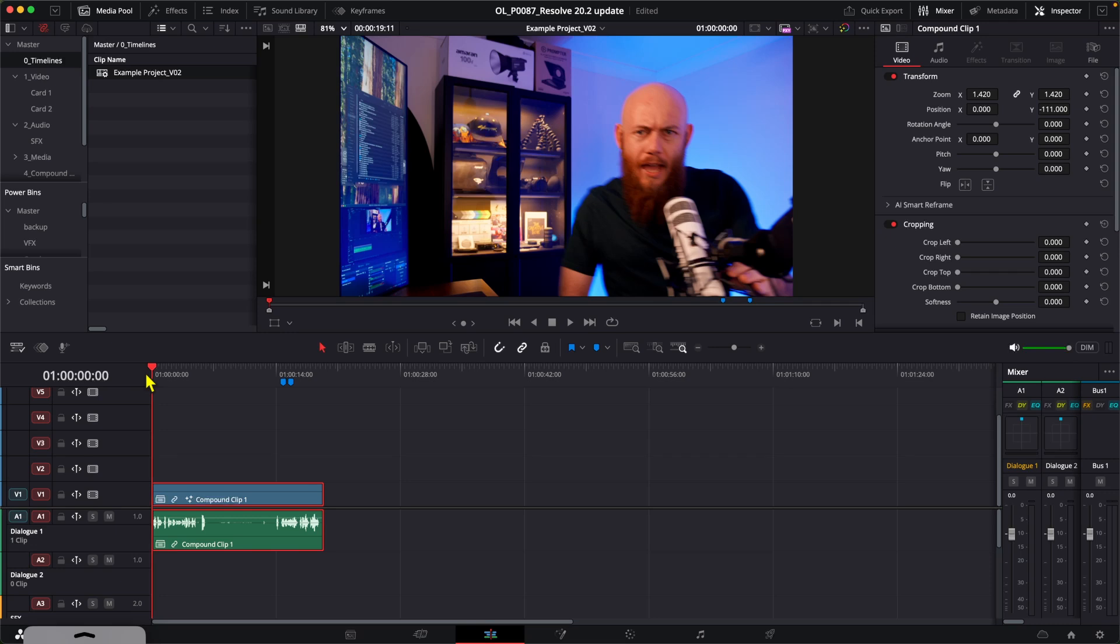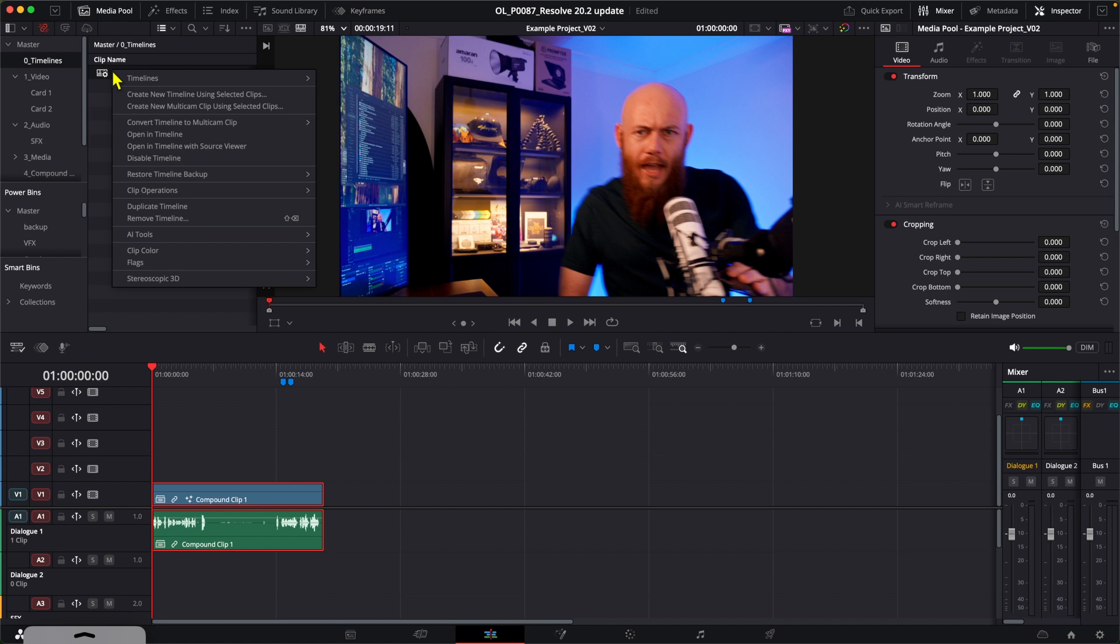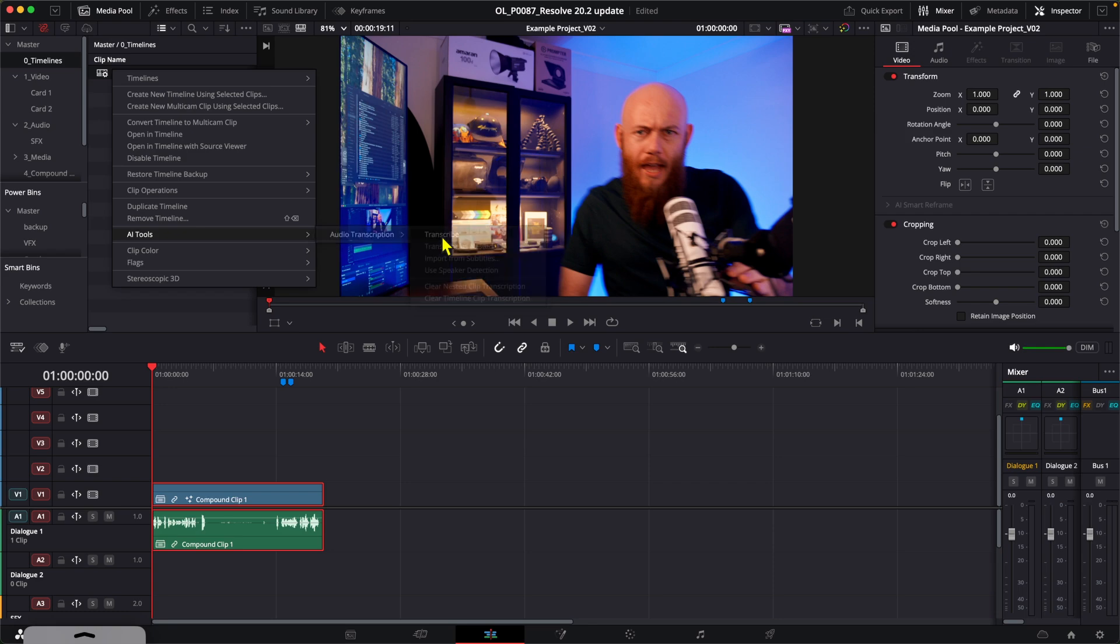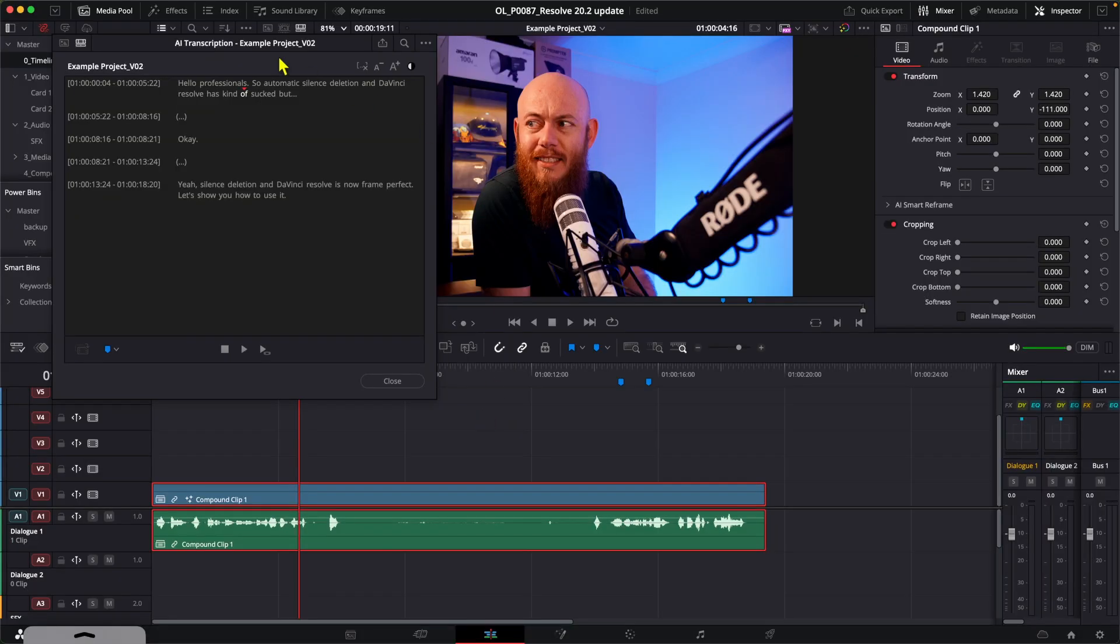To use the old transcription tool, you need to head up to the media pool, right click on the timeline you currently have open, go AI Tools, Audio Transcription, Transcribe. This will take a little bit of time for DaVinci Resolve to transcribe, and when it's done, you'll get a transcription window that looks like this.